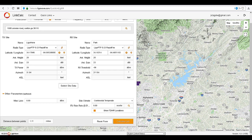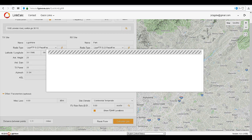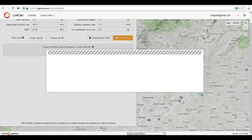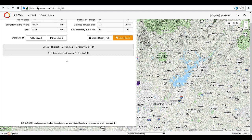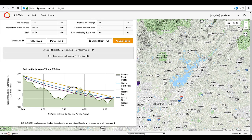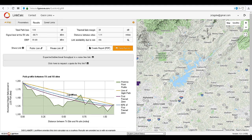Now click Calculate Link. The results show three very important pieces of information: the signal level, the distance of the link, and the line of sight path.